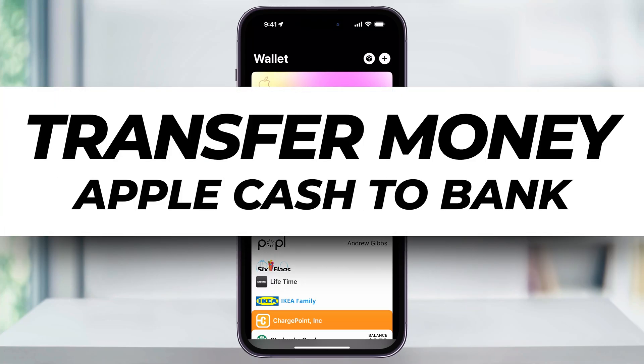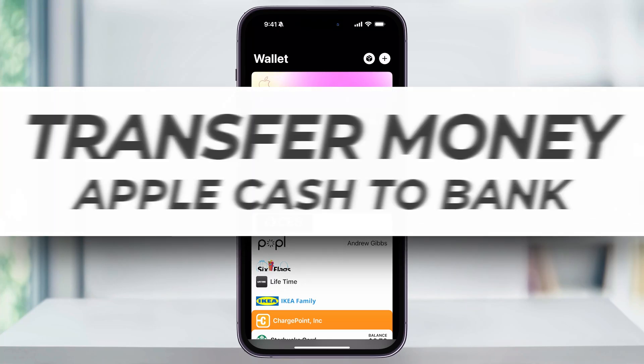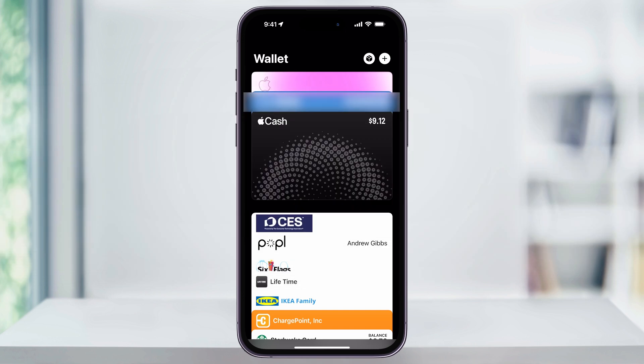Let me show you a quick, simple way to transfer your Apple Cash balance to your personal bank account. We'll look at two different methods: an instant transfer with a fee, and a free transfer with a standard wait time.